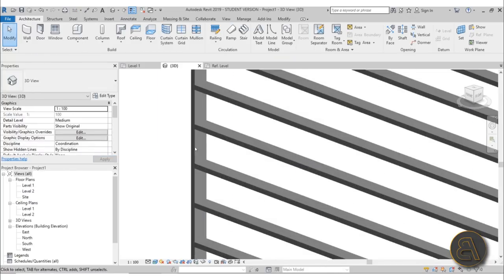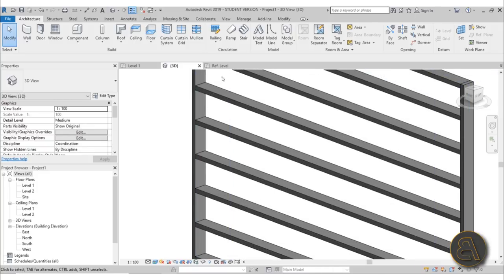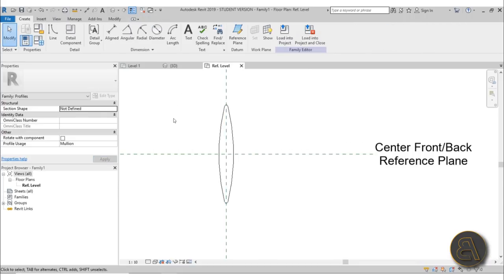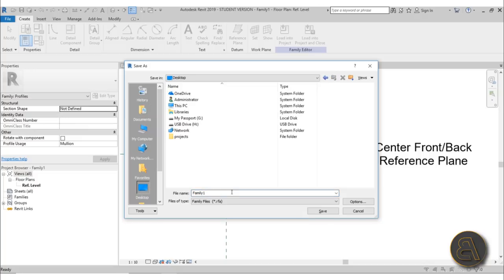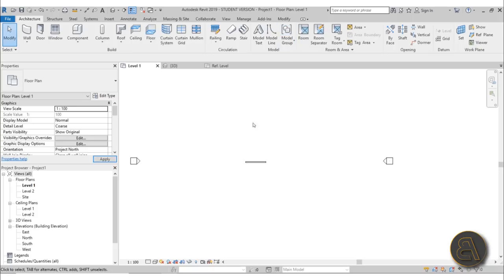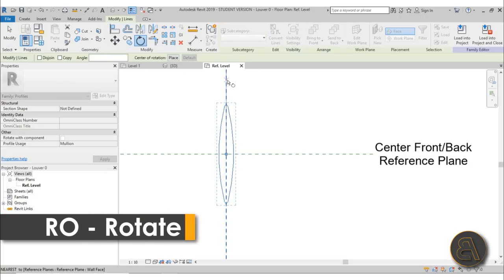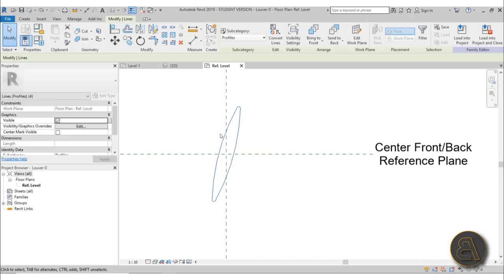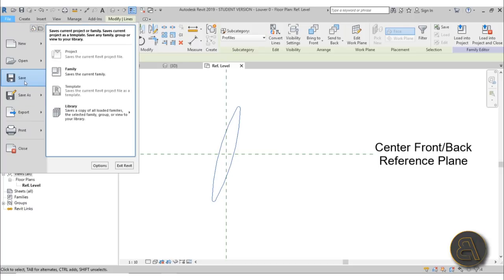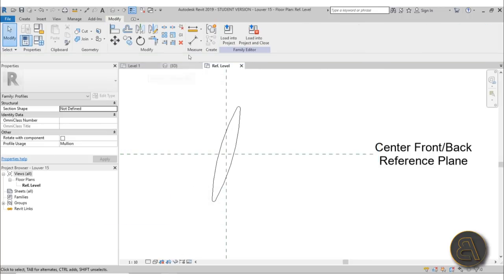Once we have this louver shape in horizontal position, I want to be able to adjust it to different angles. I'm going to save this as 'louver zero' for zero degrees and load it into the project. Then back in the profile family I'll use the Rotate tool — shortcut RO — and rotate it 15 degrees. Then go File > Save As Family and save it as 'louver 15'.